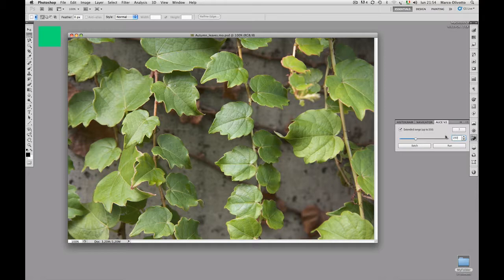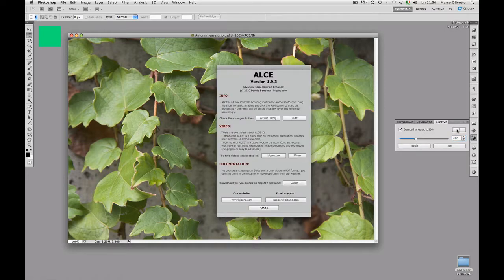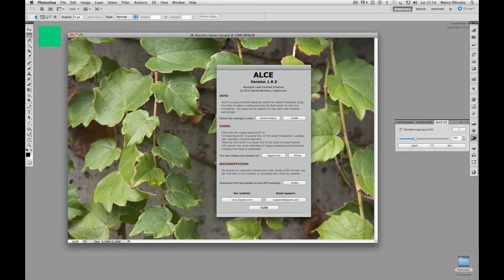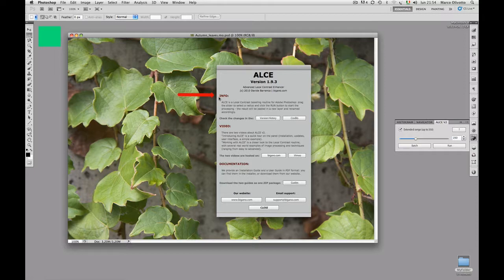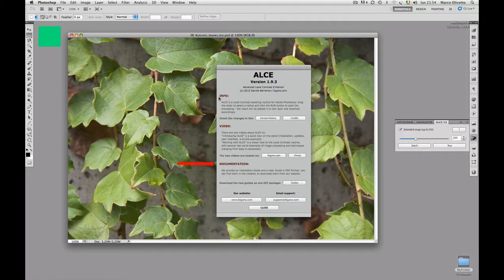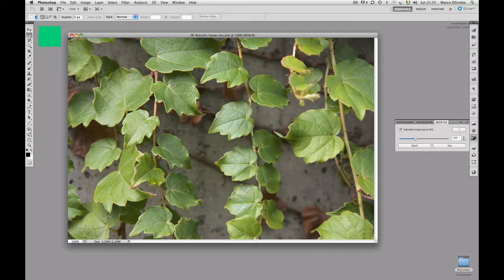The button with the question mark gives you access to credits. Oh my! What's this terrible bugle? The ALCE is making himself known. Never mind. This section is rather obvious, but basically, you may pick up information about version history and credits, gather access to this video and its advanced companion, and download the installation and user guides. You can also access our website and send us email for support. And you may close the window.